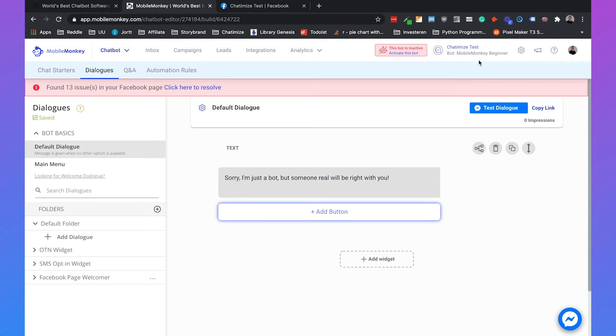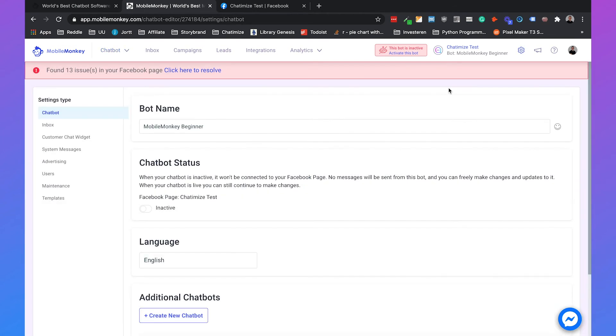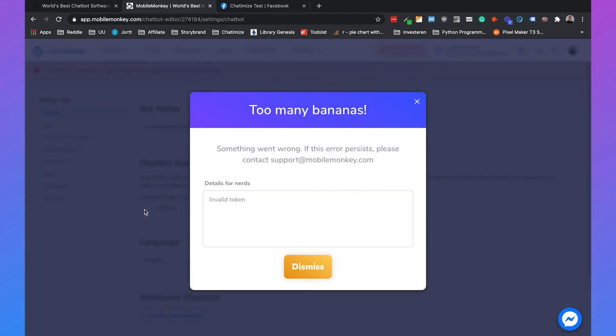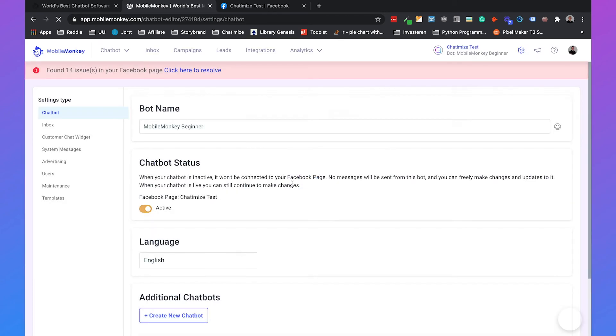You can also already see that Chatbotize Test is connected to the bot MobileMonkey Beginner. Now MobileMonkey automatically doesn't activate your chatbot, but that's what we are going to do now. If you go to the settings again you see here the chatbot status and you need to set that to active.